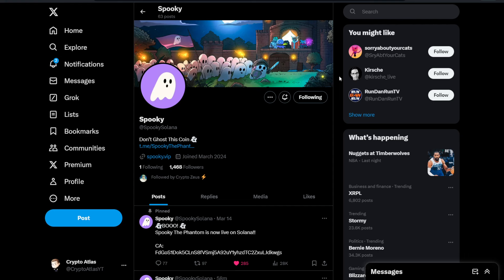You guys can find the links to this down in the description below. So as usual, if you want to go do research, join their community, or buy this yourselves, you can find that in the description below. With that being said, let's go ahead and dive straight into it.